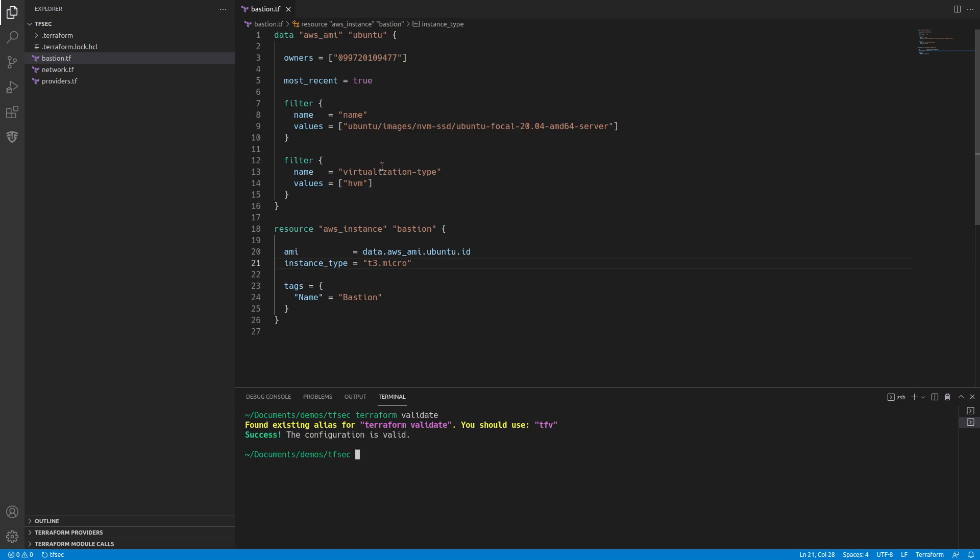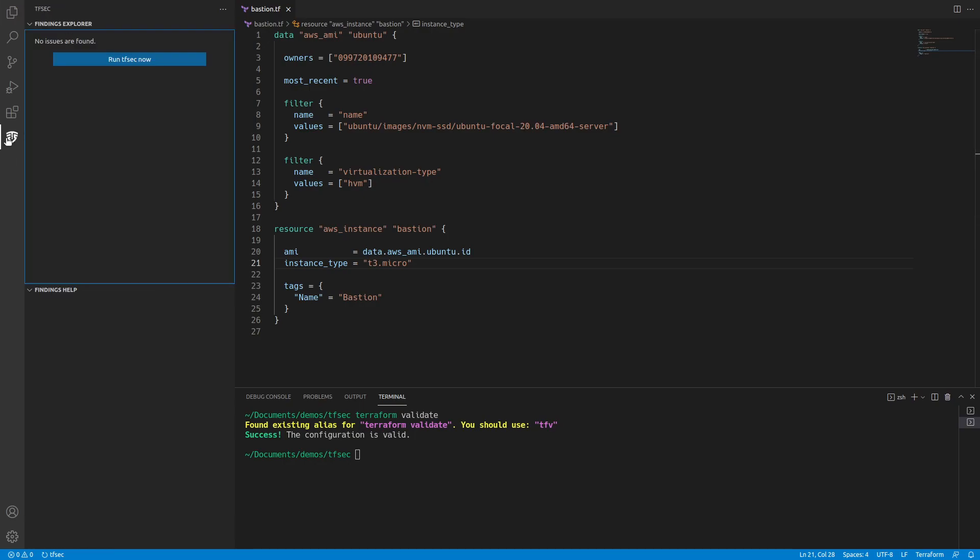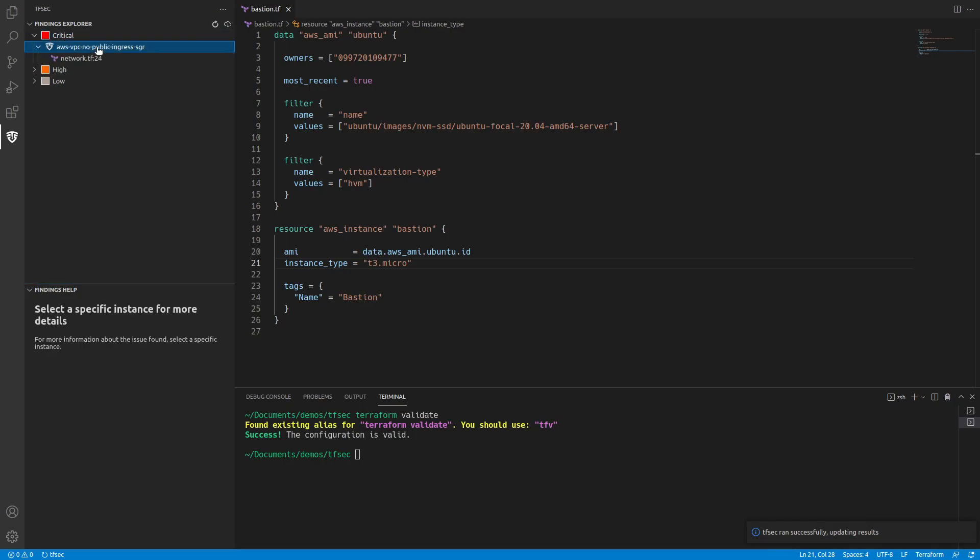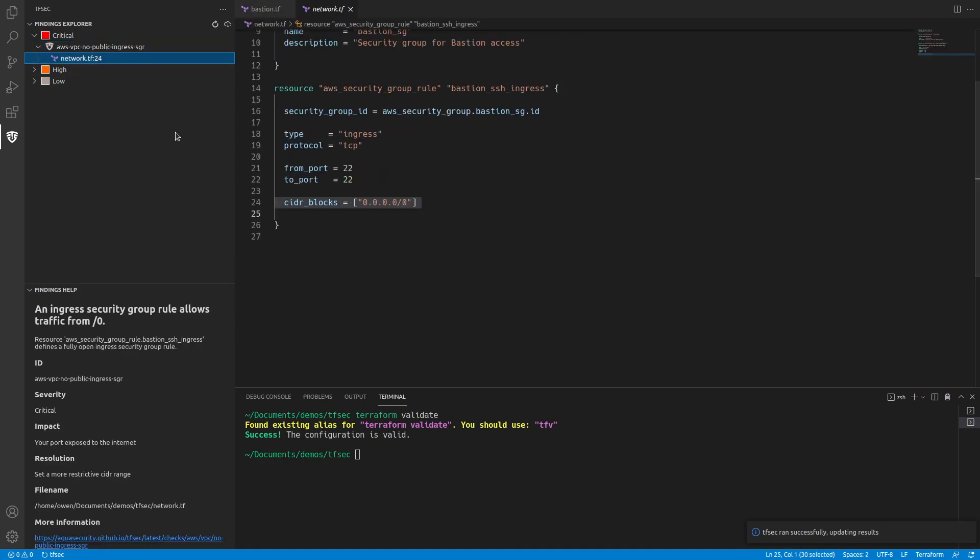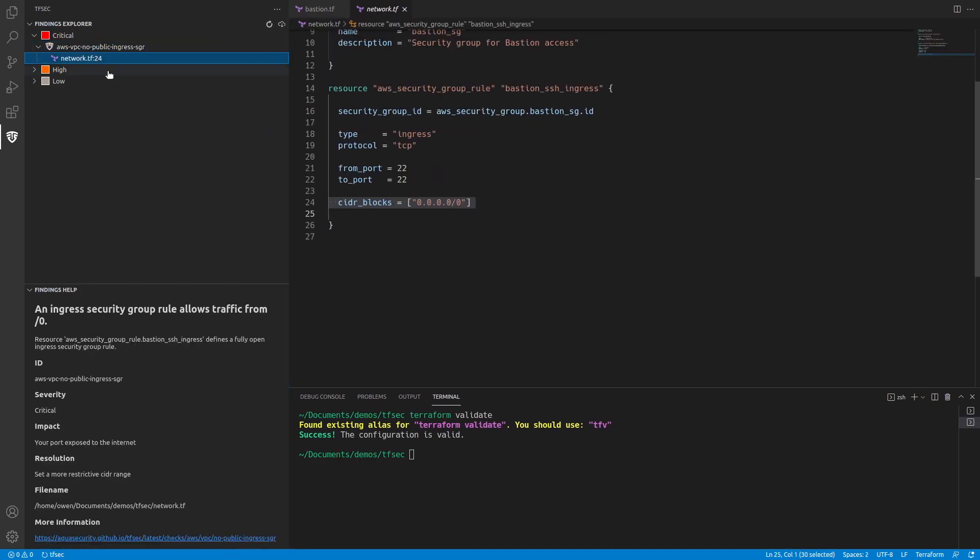So now we can go to TFSEC. On the left hand side, we choose the TFSEC menu and we do run. And it's found a number of issues. So let's start with the critical ones. If I click critical, it's telling me that the issue is that we're using public ingress. When I actually click on the file, it'll take me and highlight the line where there's a problem.